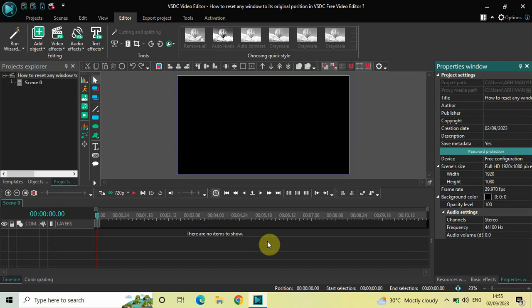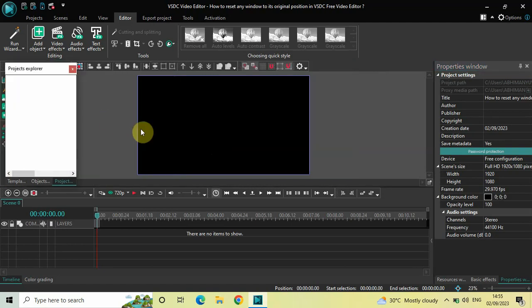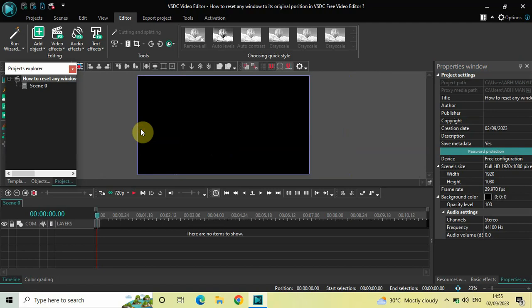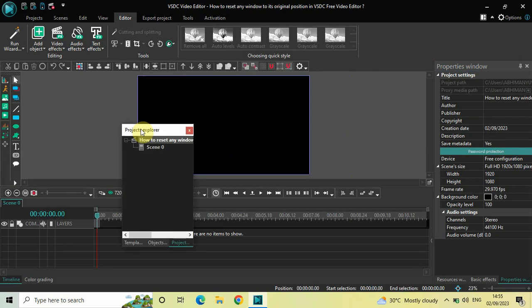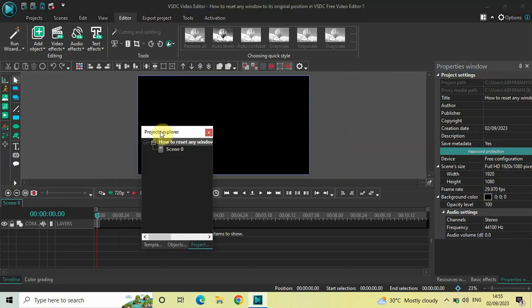To demonstrate this, first I would like to pull out a window from its original position. So let's say I have the Projects Explorer window present right here, and let me just pull it out from its original position like this. Now, as you can see, my Projects Explorer window is kind of floating in the timeline.